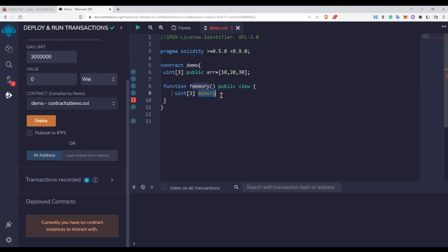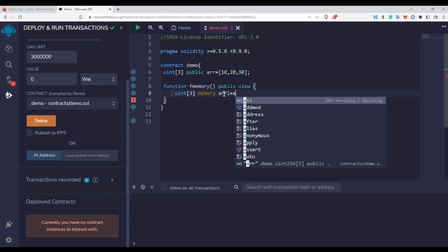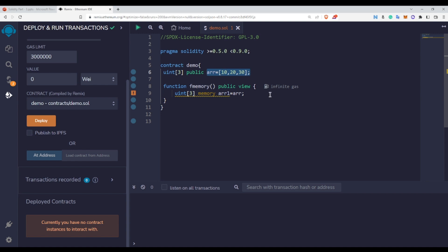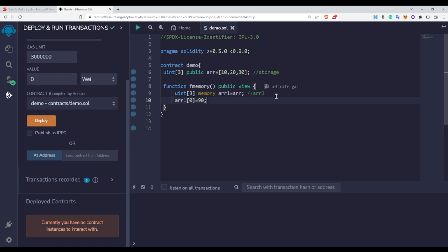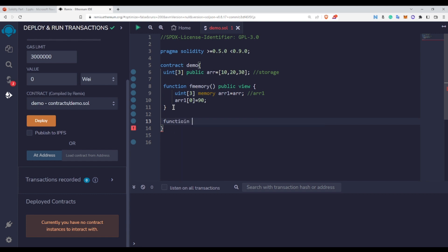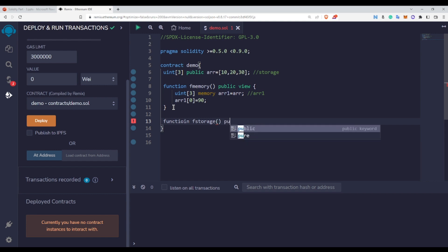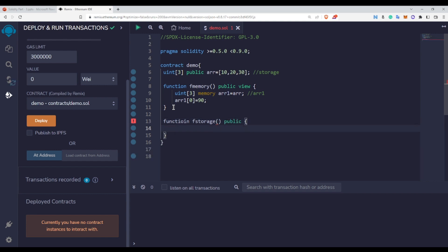We need to tell the Solidity compiler that this array should be limited to this function call only, and for that we use the memory keyword. So I will create an array called ARR1 and assign the state variable ARR to it. At this point ARR1 is a local variable stored in memory because we used the memory keyword, while ARR is stored at the storage area because it is a state variable declared at contract level. After assigning ARR to ARR1, I will change index 0 of ARR1 to 90.